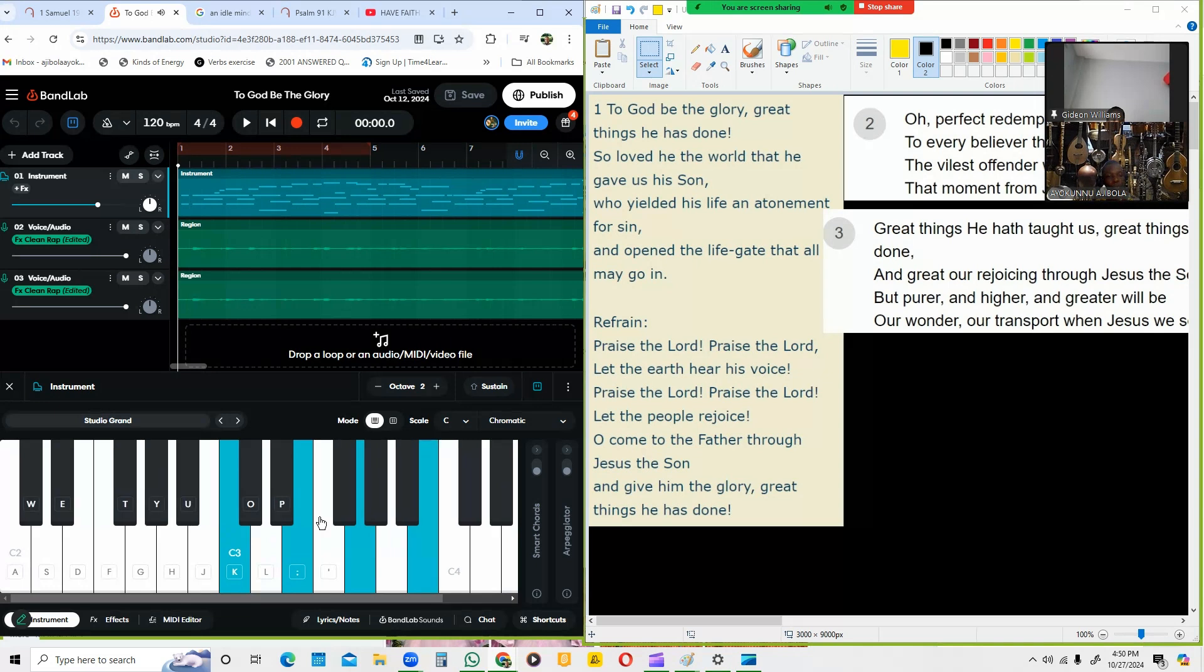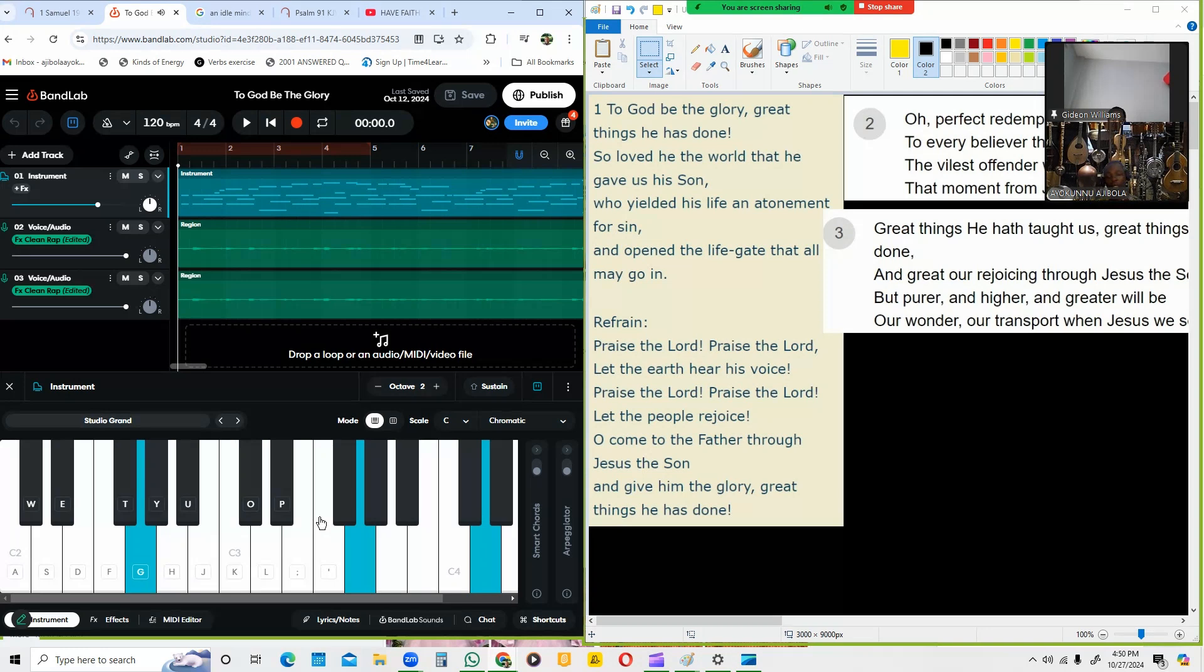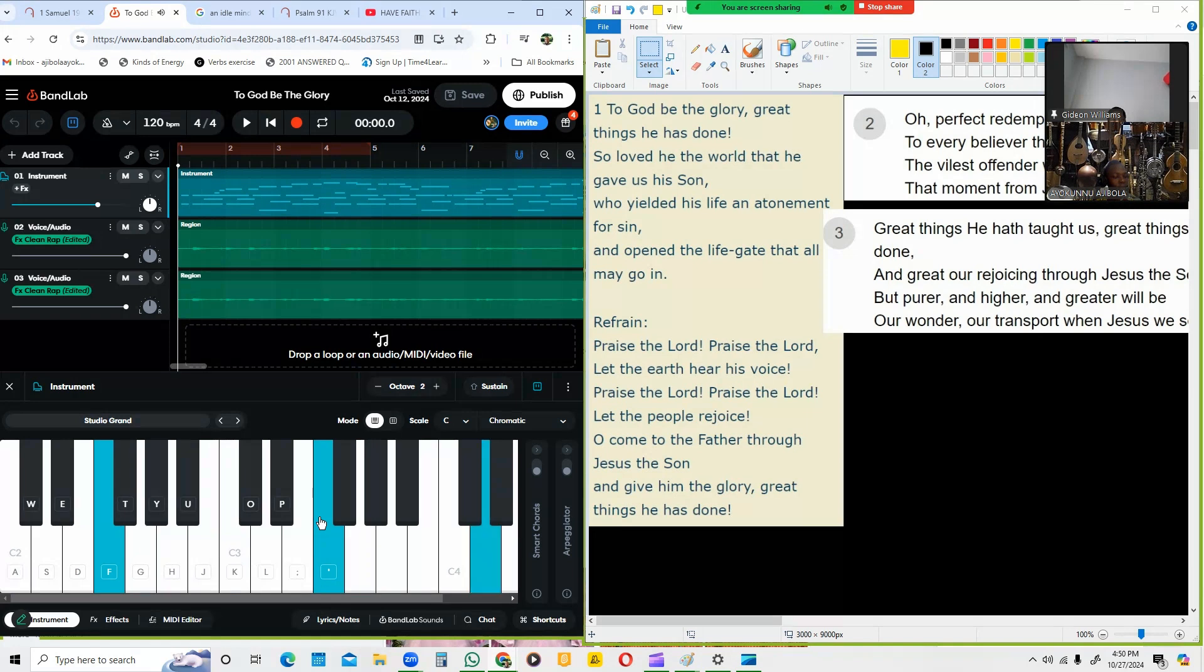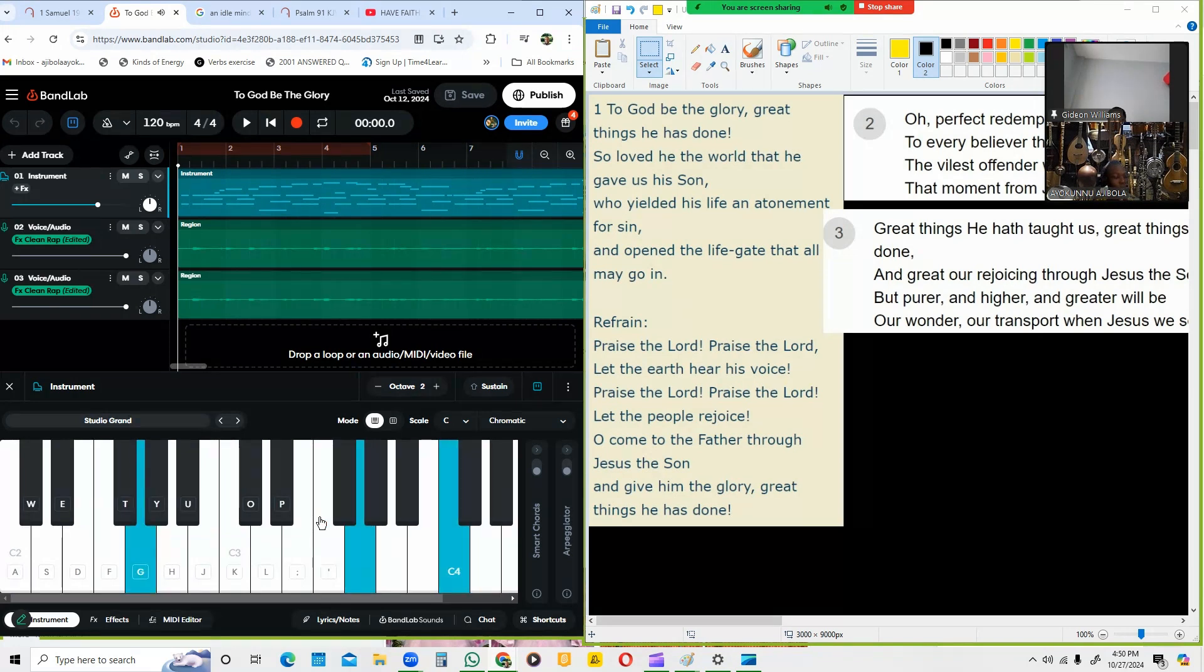'To the Father through Jesus the Son, and giving Father who we, things they are so.'